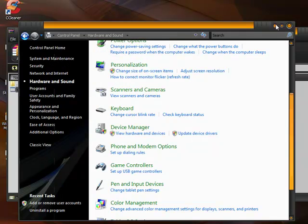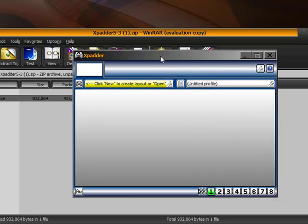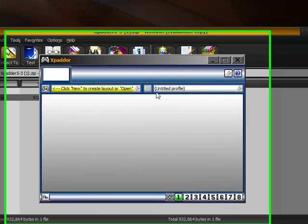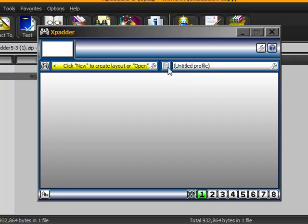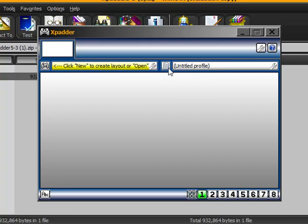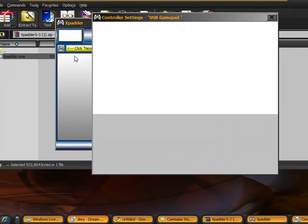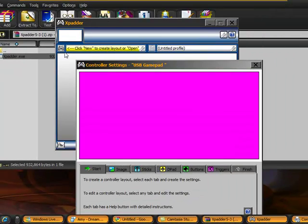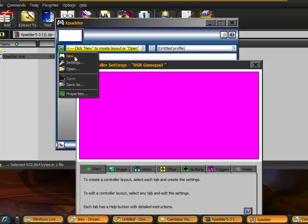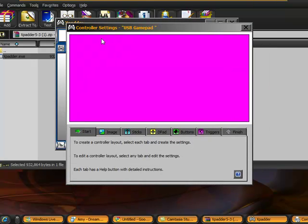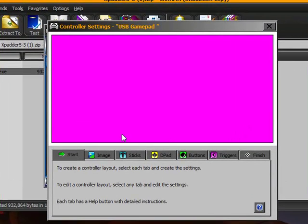So I'm going to go on to the next part here, how we're going to actually set this up to work with DFO. We're going to do a new profile and a new layout. I want you to click on the little icon here. It should bring out a drop menu and you click new. And you should come on to the layout, controller layout.